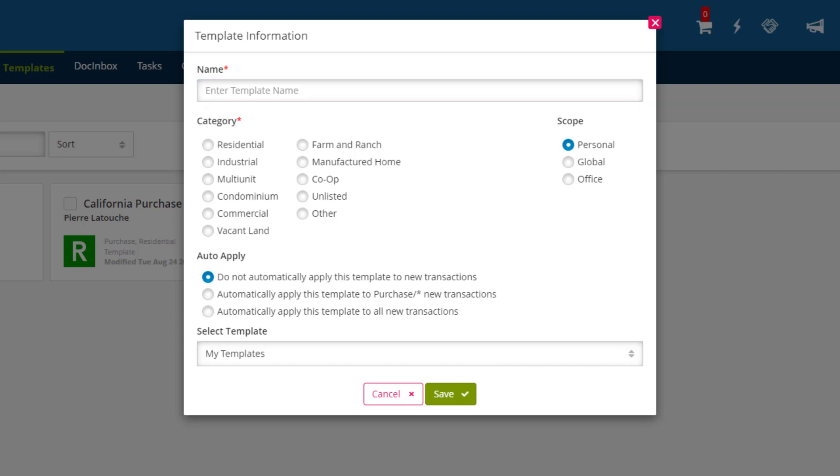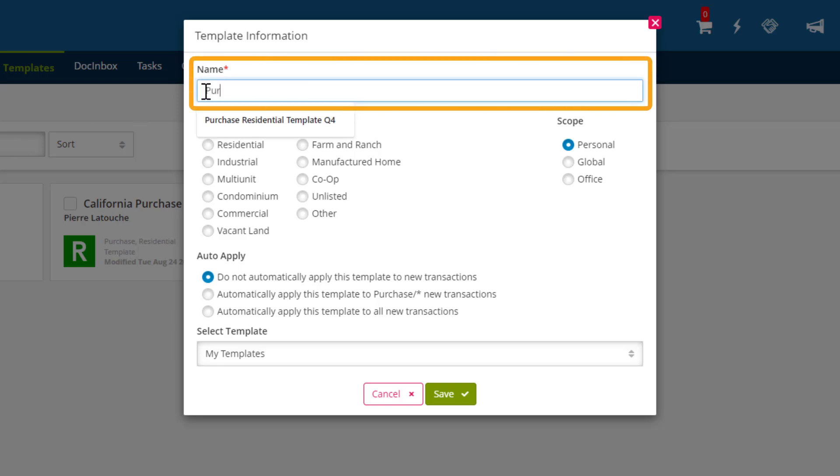Now that we've chosen the transaction type, we need to decide on a few other things. First, we need to enter in a name for this template. It's helpful to name it in reference to the type of transaction it will be applied to.